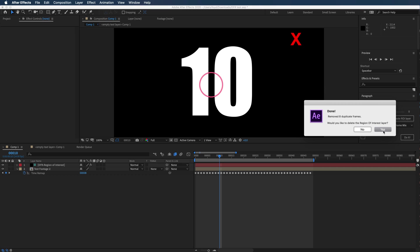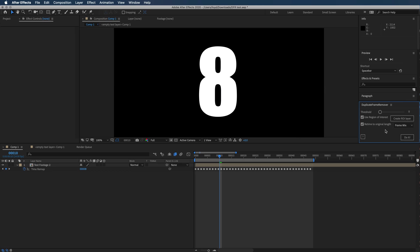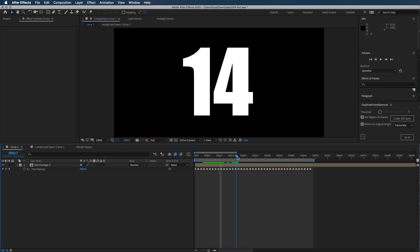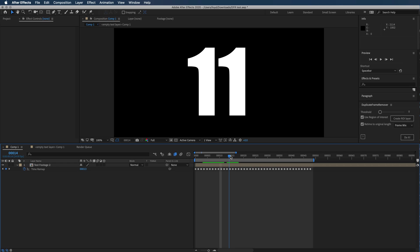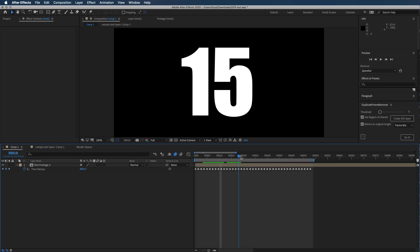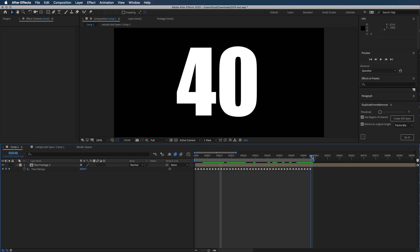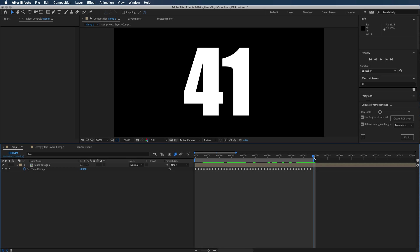I'm gonna say yes, delete this region of interest layer. Okay, so now let's go see what happens here at 10. You can see now we're back to the 49 frames and all our footage is there.